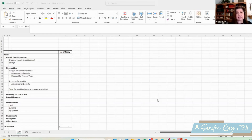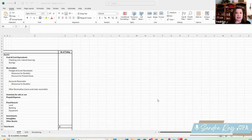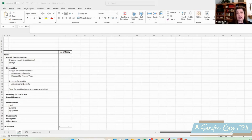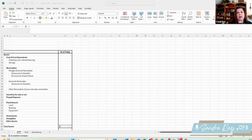Not-for-profits also have a statement of functional expenses, where we list by natural category what our expenses are, like salaries and office supplies, but we report them by program, by management in general, and by fundraising. This is very important not only for our audited financial statements, but also for our Form 990. And then finally, we have the statement of cash flows — that's a representation of, if you're on an accrual-based accounting system, bringing that net revenue back to the change in cash over a certain time period. We're not really covering that statement today because it's not part of the account structure.